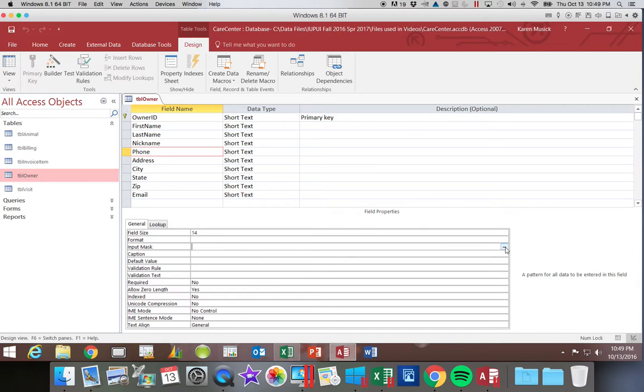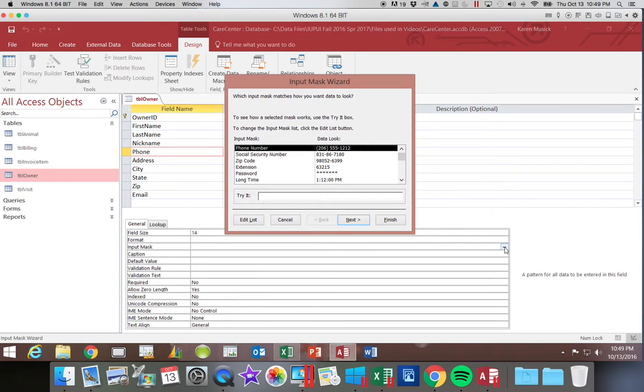You'll see three dots on a button. We're going to click that button and it opens up a wizard.